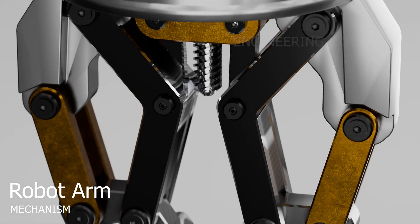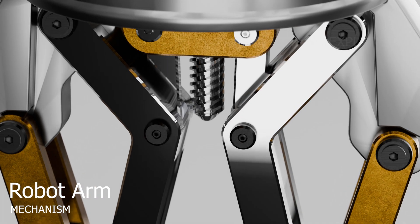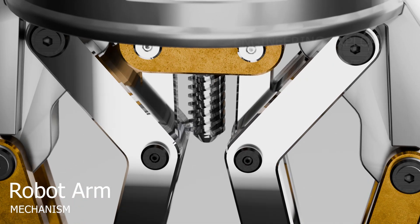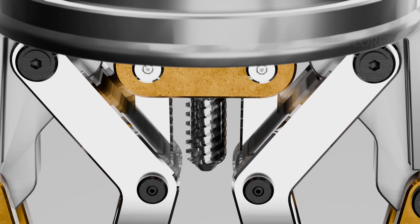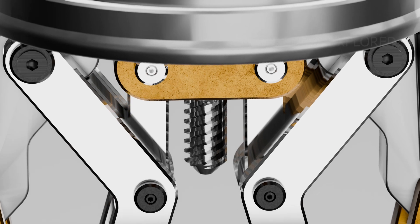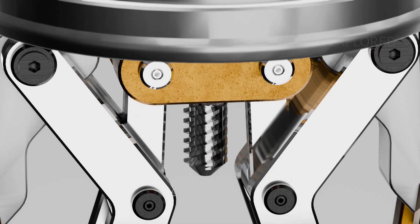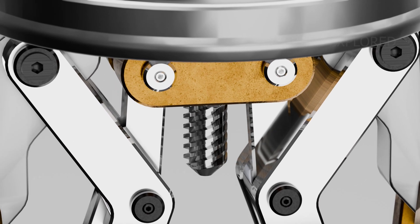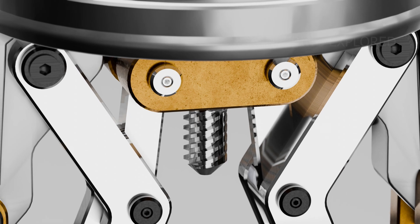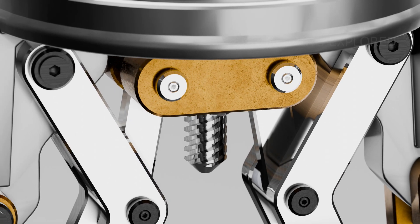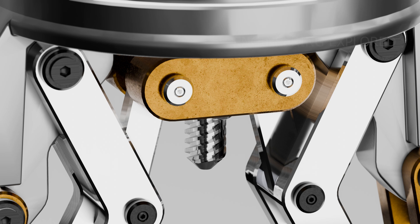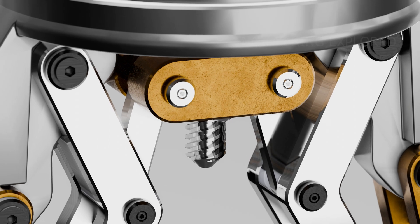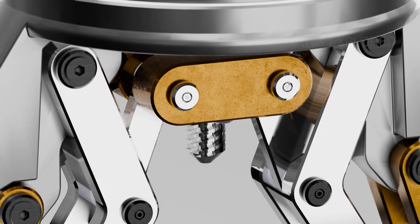So what you're seeing on screen is a robotic gripper—basically a mechanical hand that can open and close to pick up and hold objects. It's often used on robotic arms for tasks like pick and place, assembly, or even delicate object handling in industries like electronics and manufacturing.